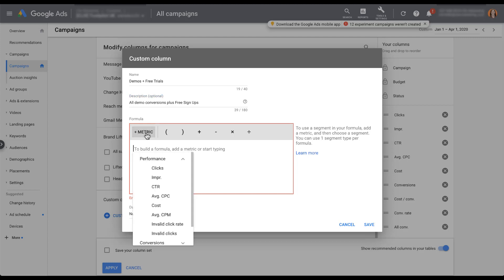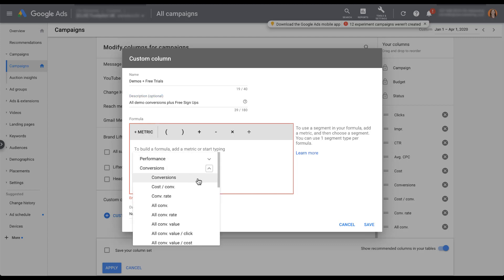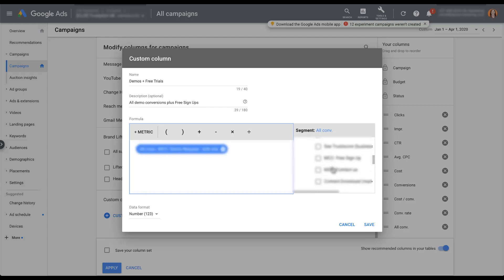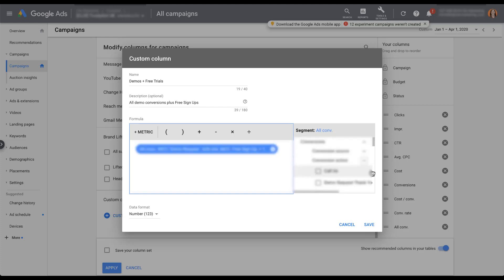I'm going to set up a custom column that shows the number of demo requests plus the number of signups. Currently only demo requests are counting in my conversions column, but free signups are also important. Now I can come down to metric. I'm going to filter for just conversions, but one thing to note here is that since this free signup action is not in my conversions column, I have to choose all conversions to make sure that it's going to be included. Now I can filter for those demo requests and free trials. So what I've done here is created a metric that's all conversions and then it has the names of the conversion actions next to it that are going to be included. Let's click save and see what this looks like in the interface.